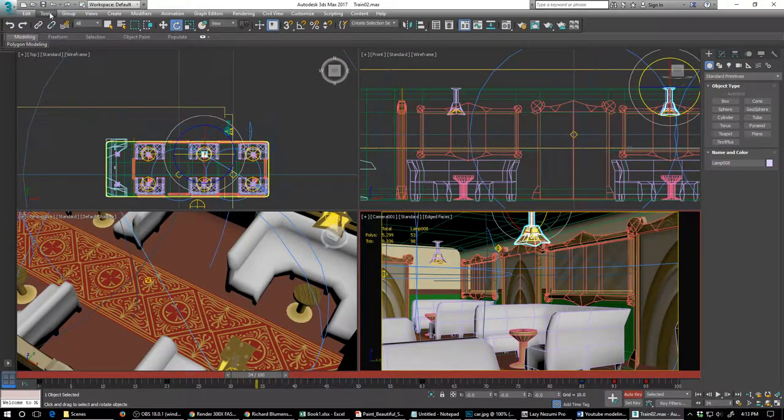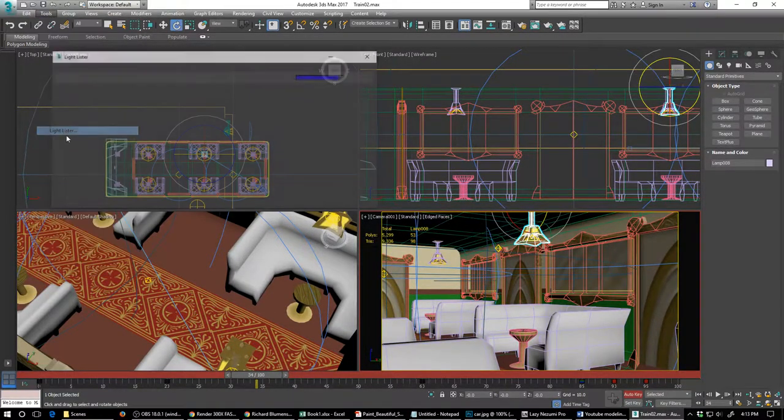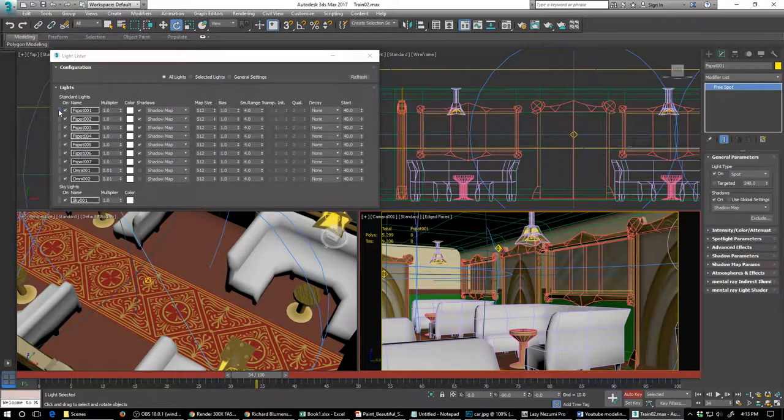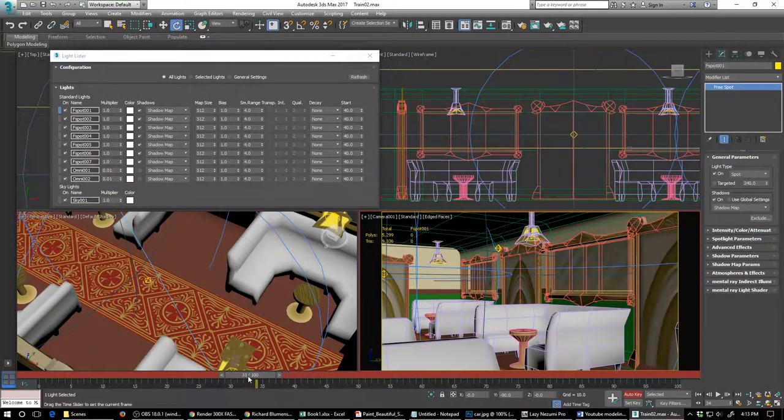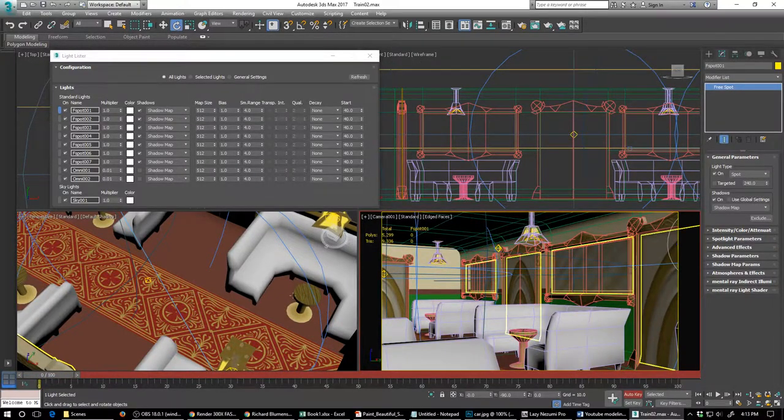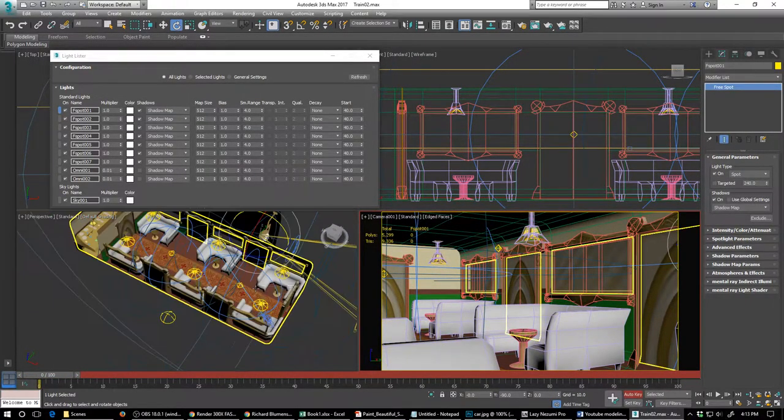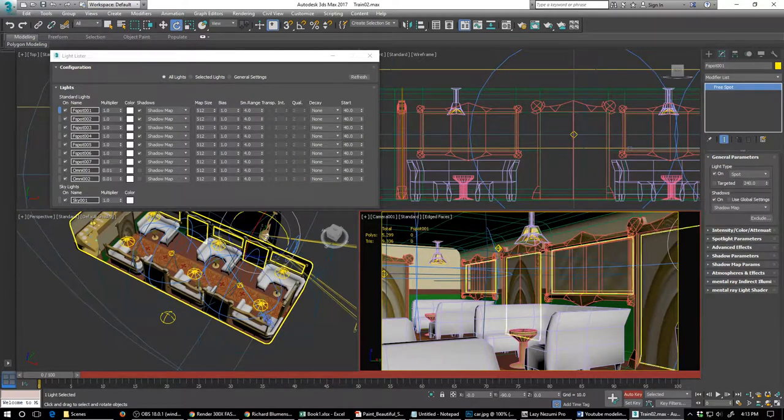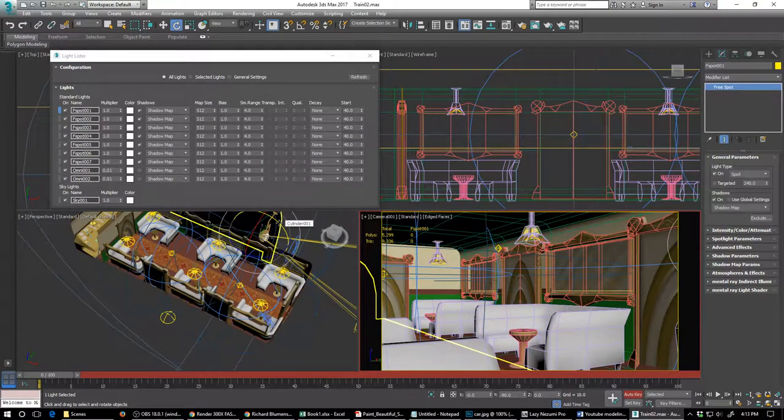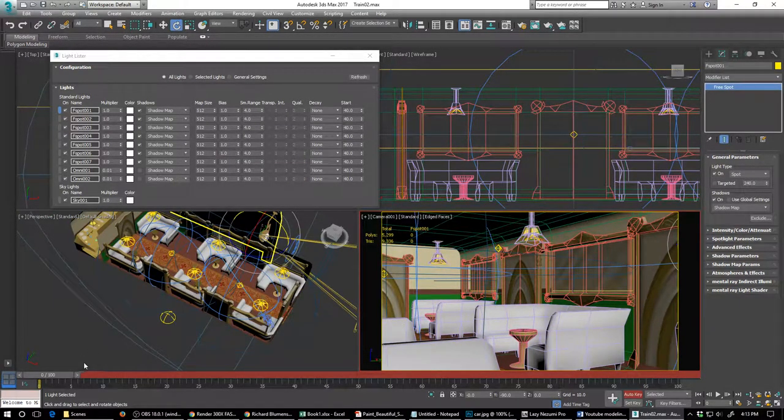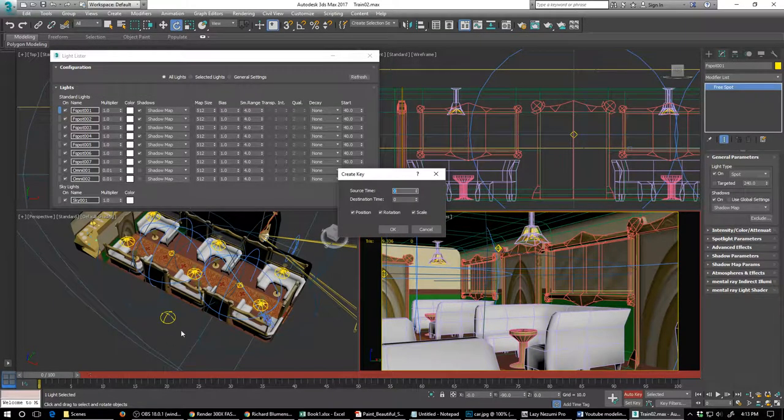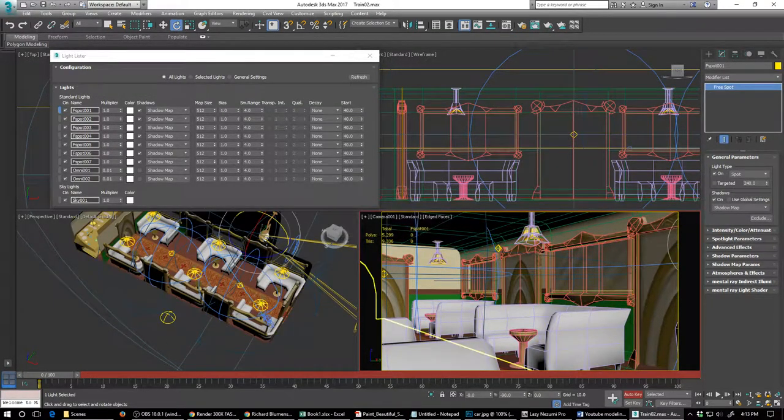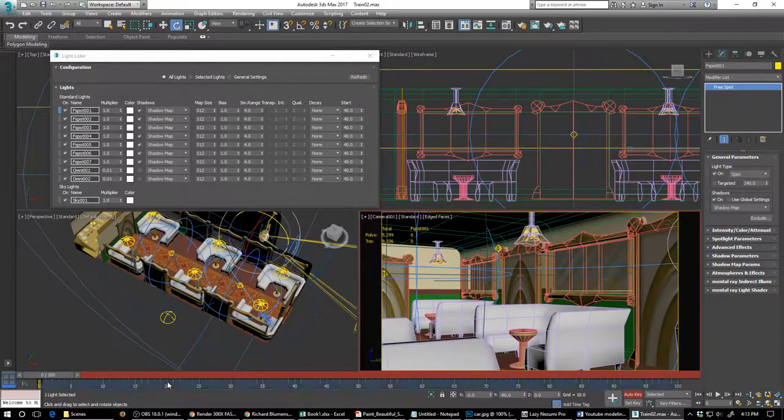Sometimes like I said the light lister is the easy way to go. So I can select this one, same thing back and forth. I can simply create a key at 20.